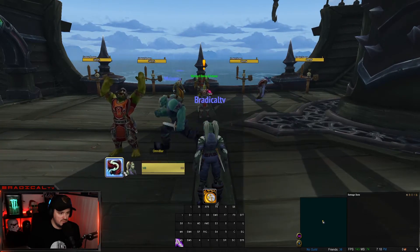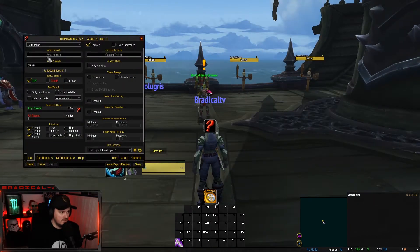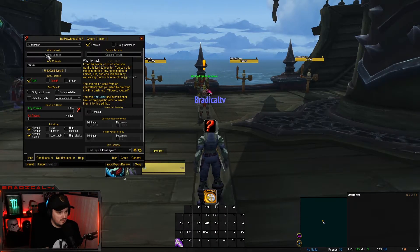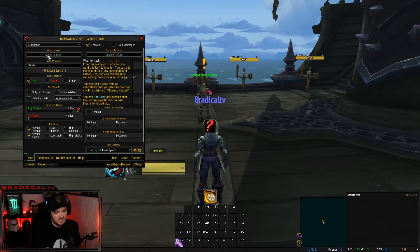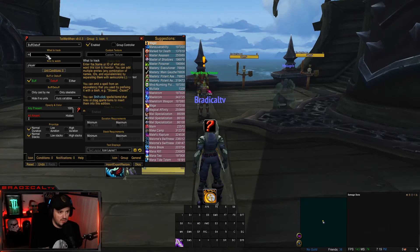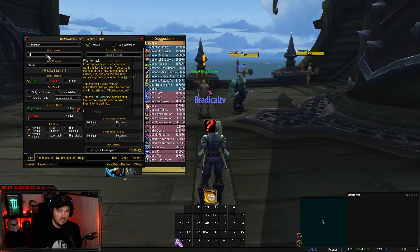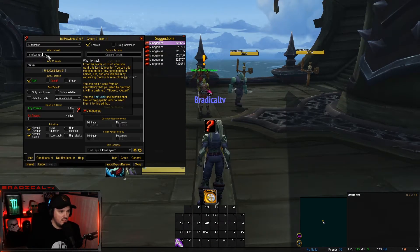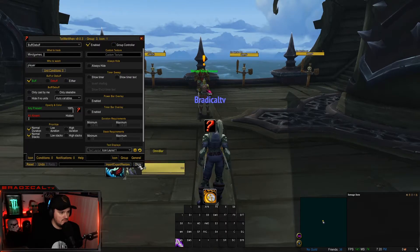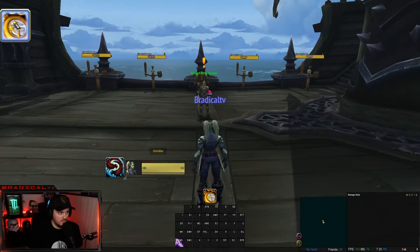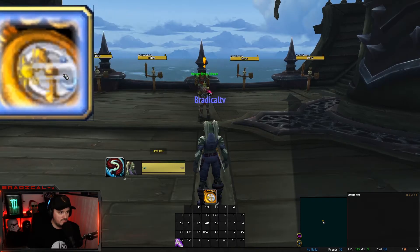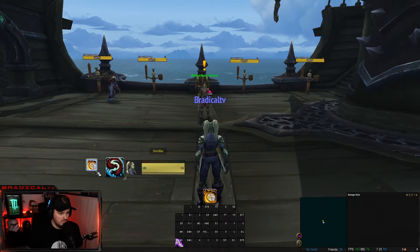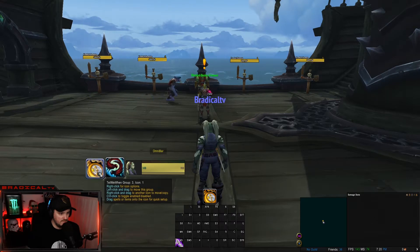The last one is Mind Games. I use this more on my paladin than my rogue, but it's a good spell to track because it's really annoying to have it on you without realizing and be attacking into somebody, just healing them, or popping a Crimson Vial when you have it on you and it kills yourself. Set up the Mind Games icon and put it over here beside your Shadow Dance.